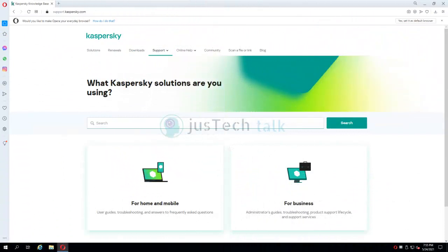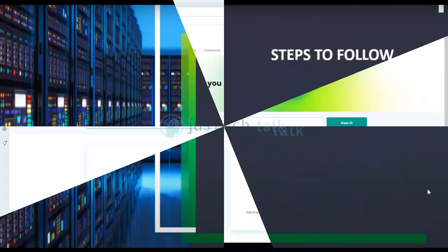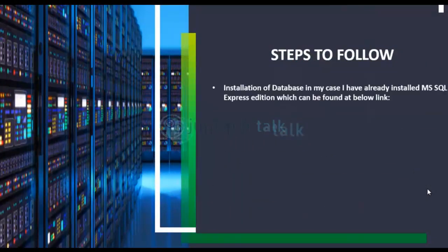Hello and welcome to the Kaspersky Security Center series again. Today we are going to look at the installation process of Kaspersky Security Center 13, which is the latest version to date. Here are the steps we are going to follow.